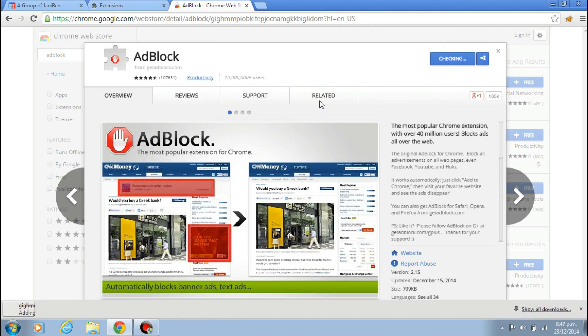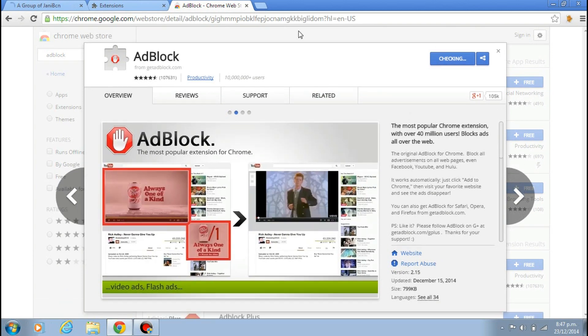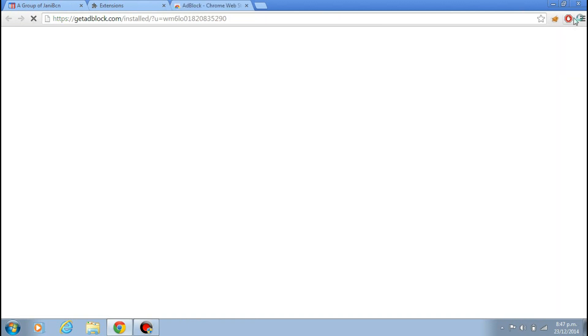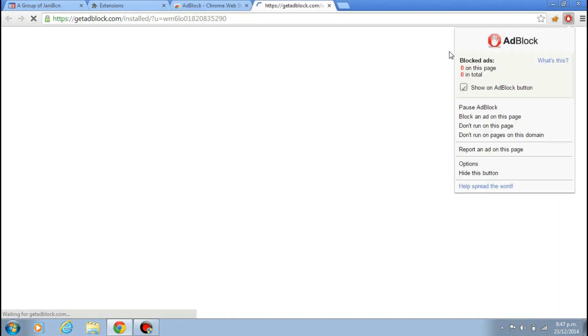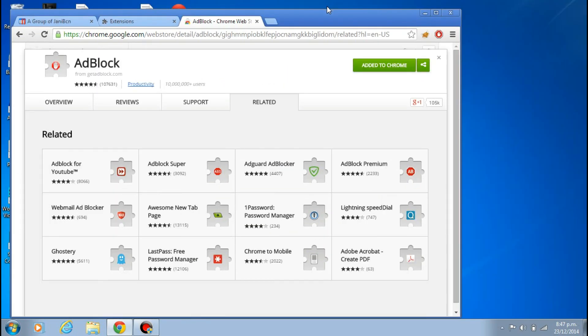It will automatically add. You can see here, Google AdBlock is added. You can wait, installing AdBlock. You can close it now. Don't wait for this one.